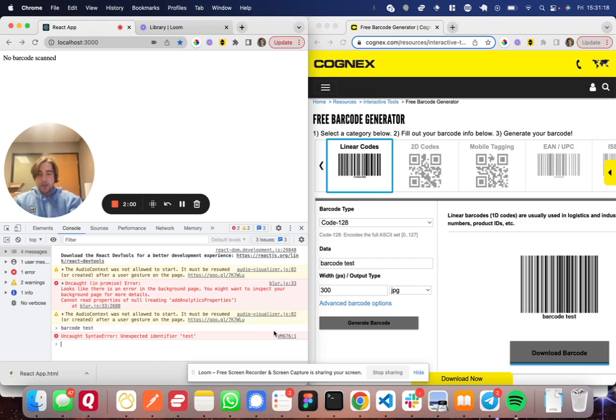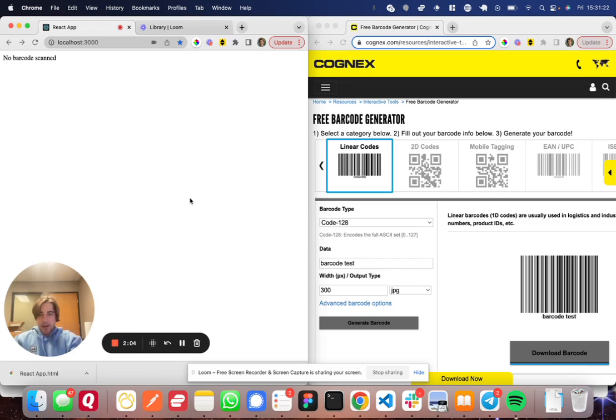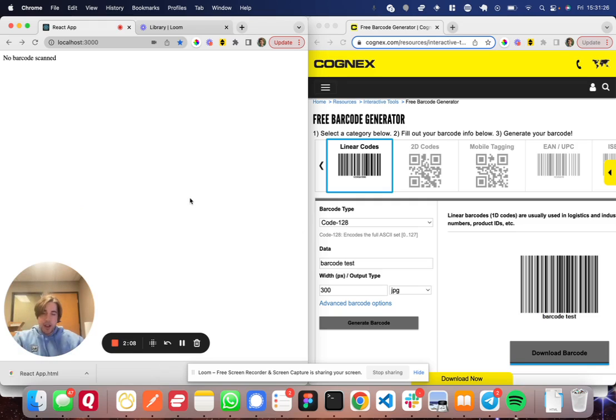...you can see what happened is it wrote barcode test and pressed enter. And obviously that's going to throw a JavaScript error into console. But then this app that I built here, what happens when I scan the barcode inside the app.